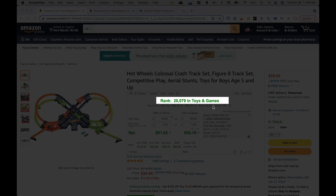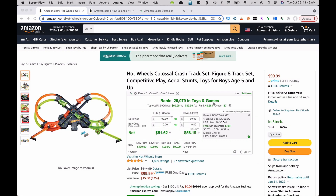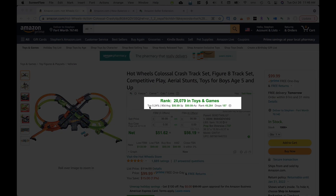It gives you the rank and the category right there, bold, big information, because a lot of people want to see that first. You can see that this item is in the top 0.24% of that particular category. So rank 20,000 is in the top 0.24% of the toys and games category. You can see what the 90-day average for third-party pricing is, the 90-day average for Amazon pricing, and the 90-day average for rank.